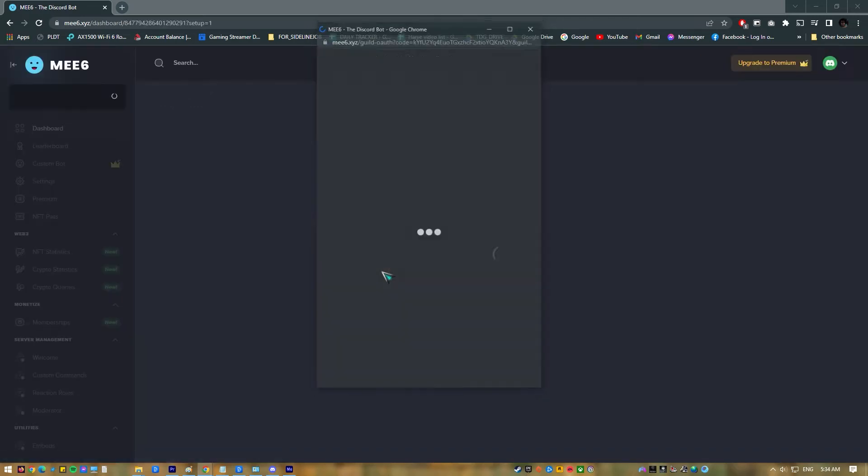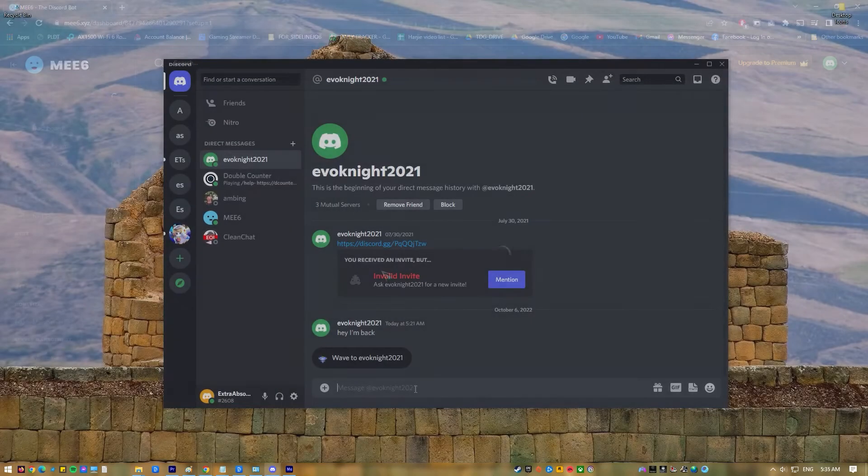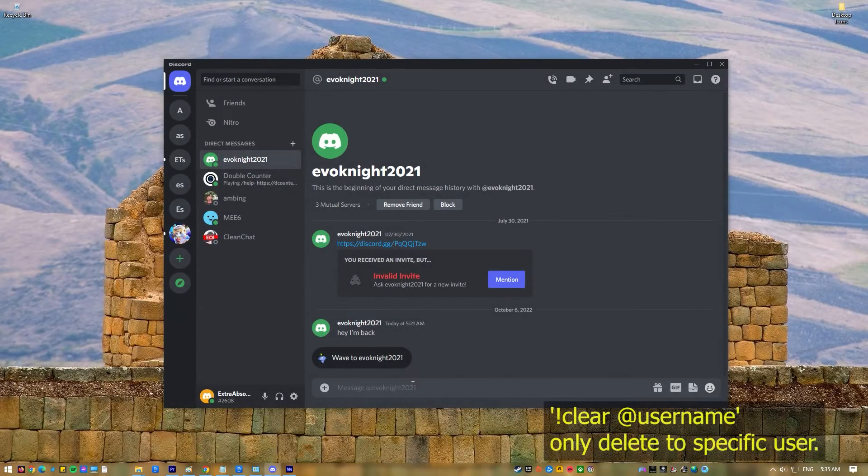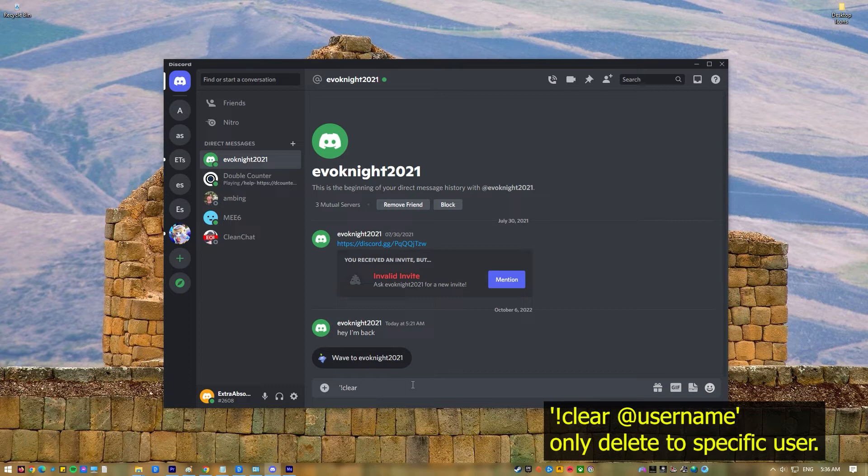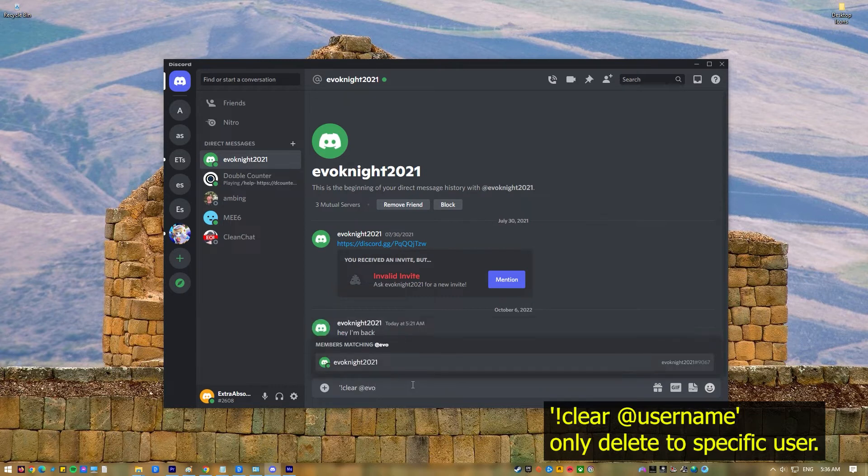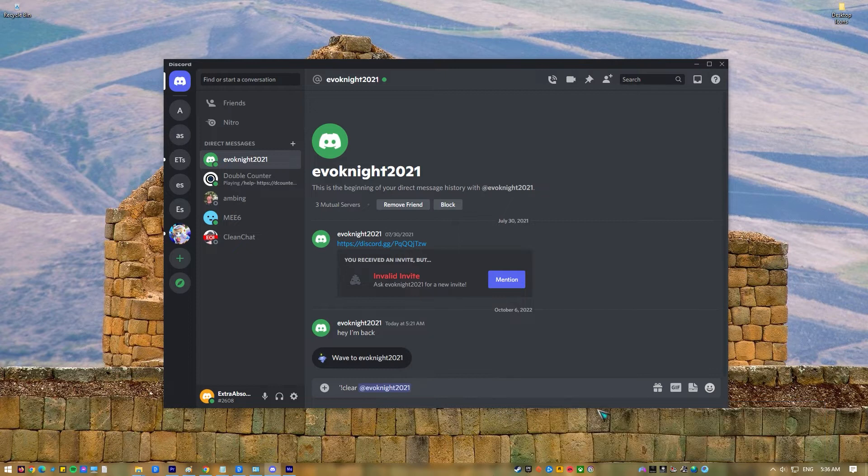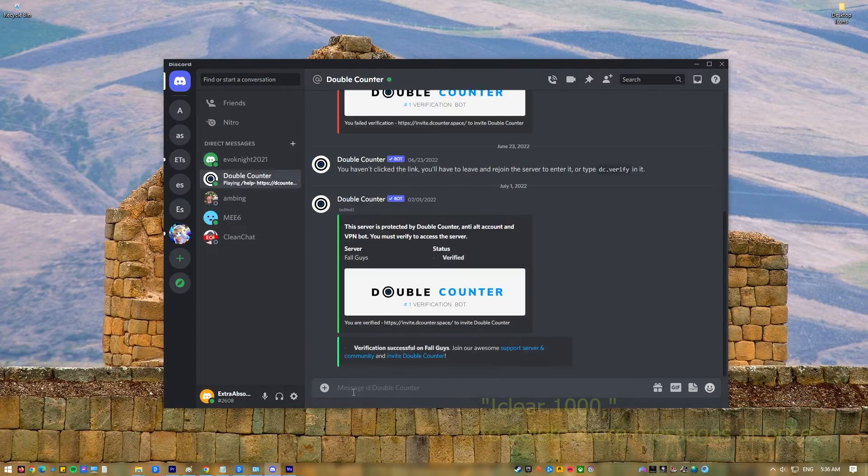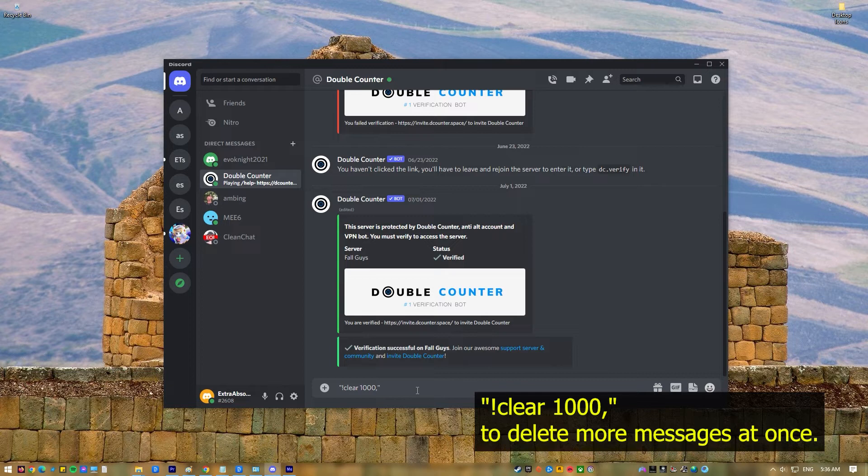After installing MEE6, you can use a variety of commands to start deleting messages. For example, you can use the Clear @username command to only delete messages from a specific user. Using the command Clear 1000, MEE6 lets you delete up to 1000 channel messages at once. If you want to delete fewer messages, just change the number, like Clear 500.